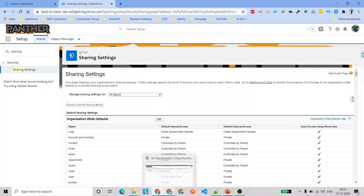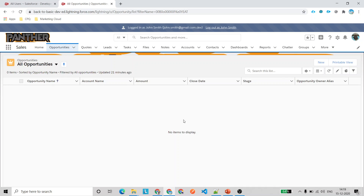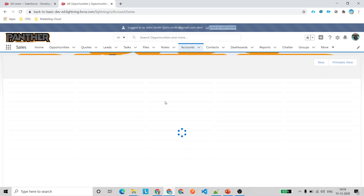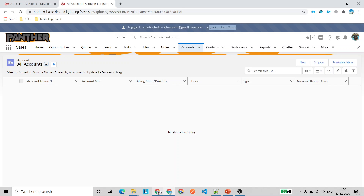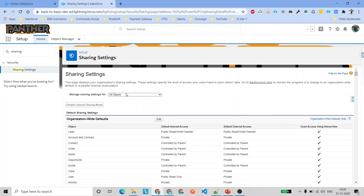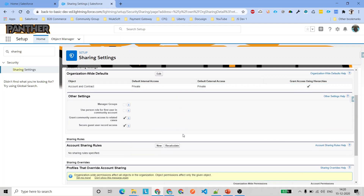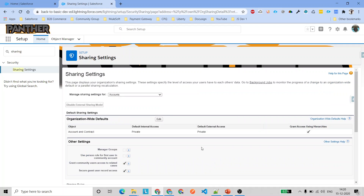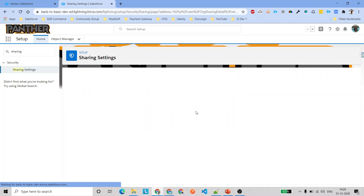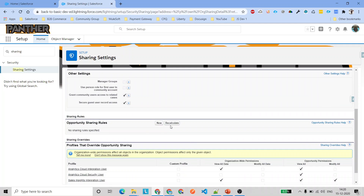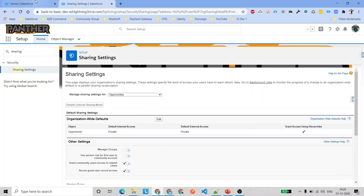Now we're ready to perform testing. First, I'll show you that the second user — John Smith — is not able to access any opportunities or accounts. I'll also show that there are no sharing rules running behind the scenes on accounts, opportunities, cases, or contacts, so you can be sure the account teams feature is what provides access.